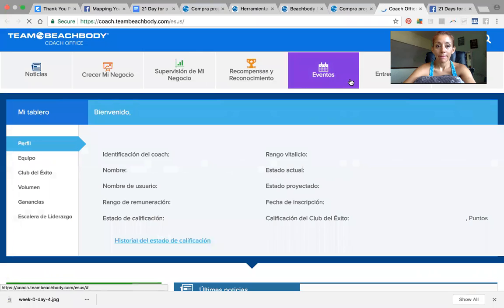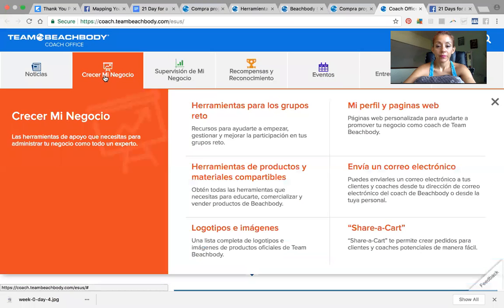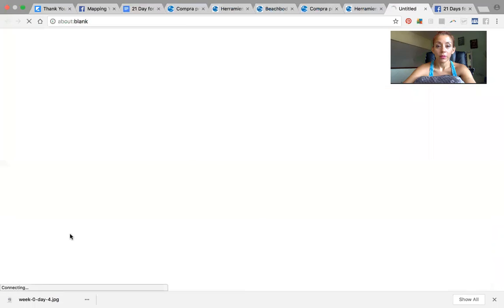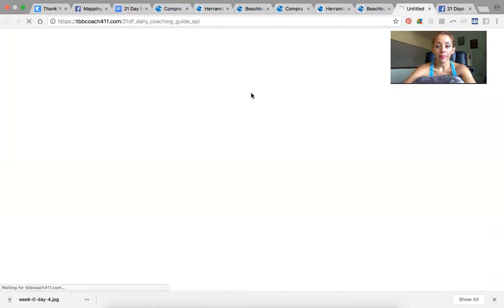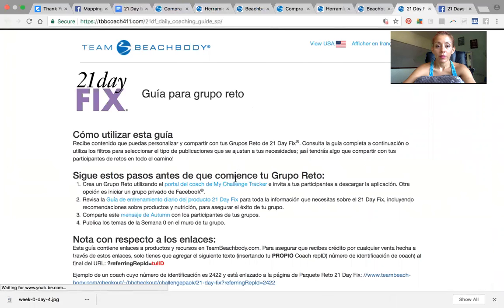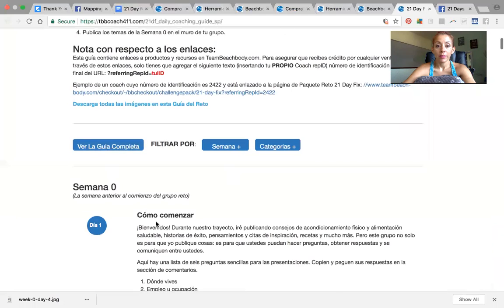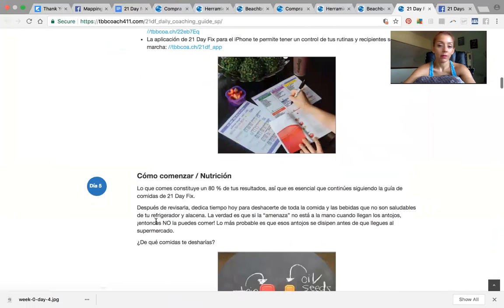Then I go to 'Crecer mi negocio,' then 'Herramientas para los grupos reto,' then 'Guías para el grupo reto.' I choose the group, the program, and the additional information I want — the preparation, the previous week, and all my videos, etc.